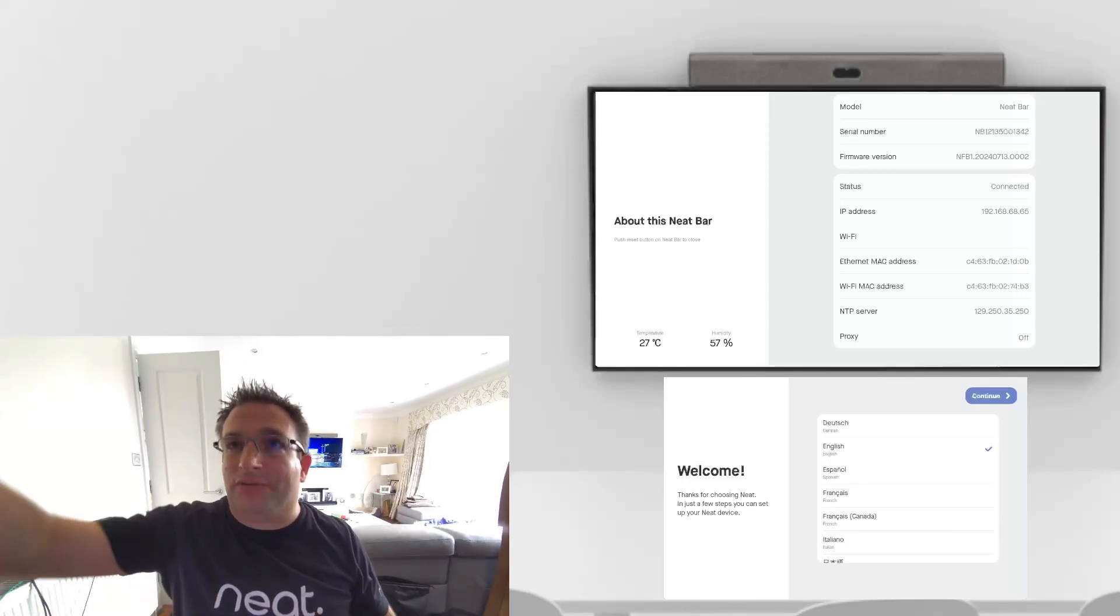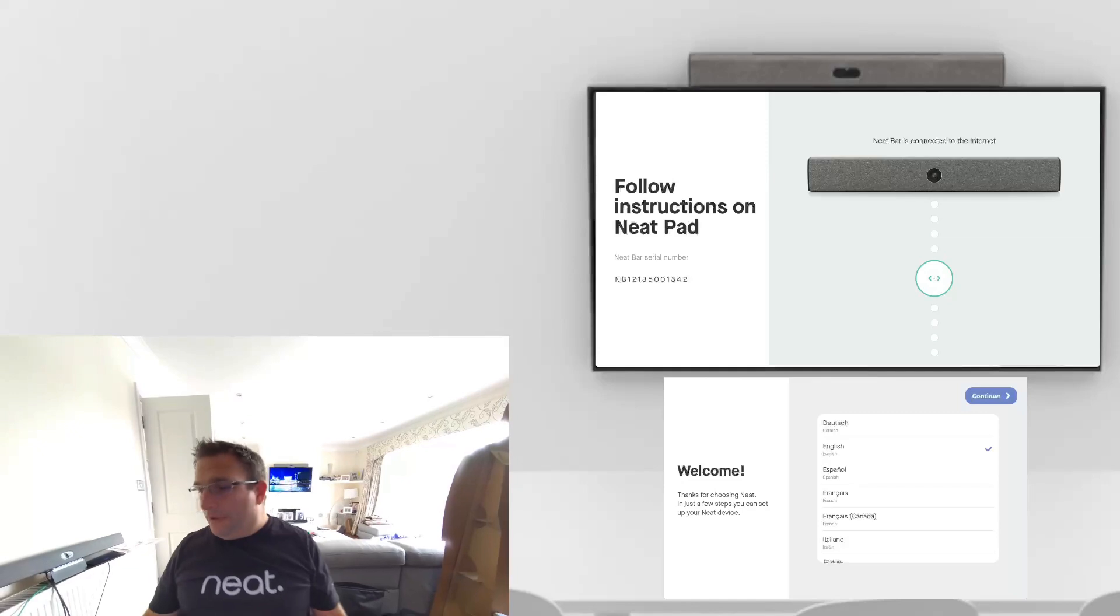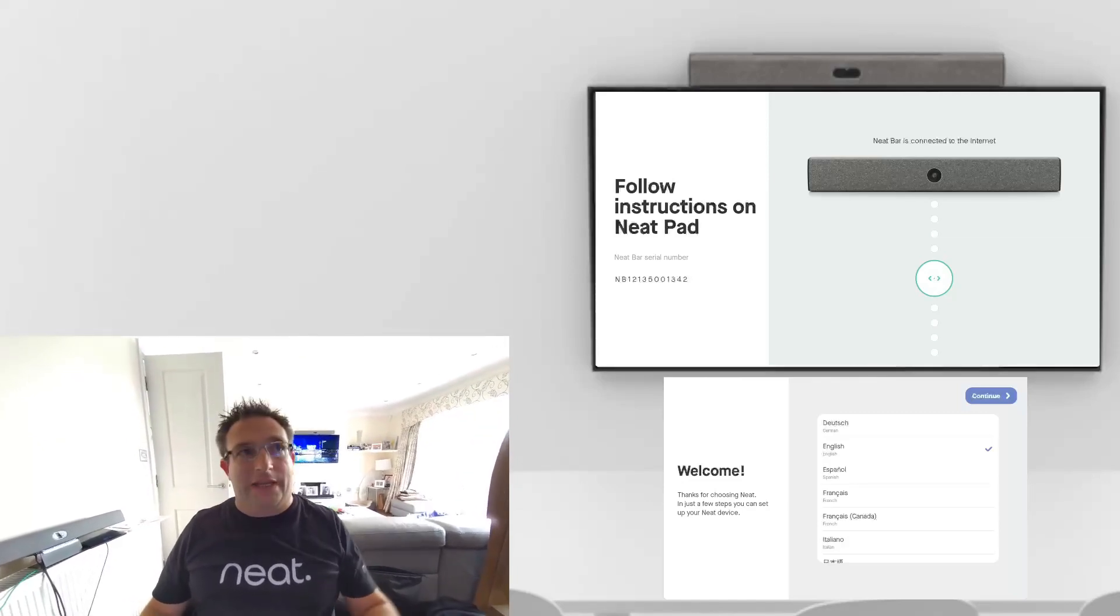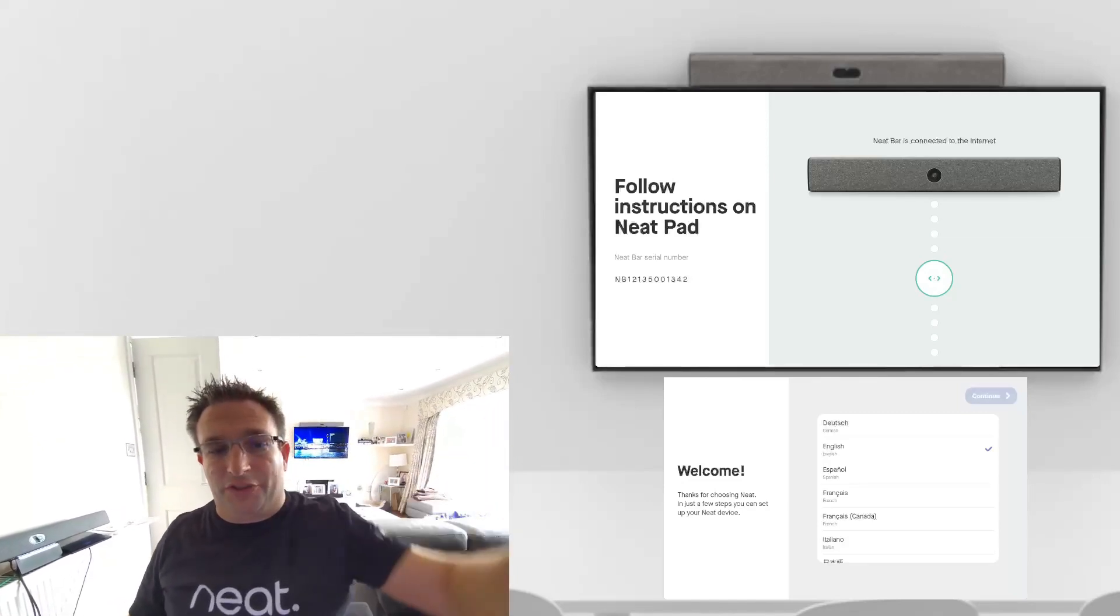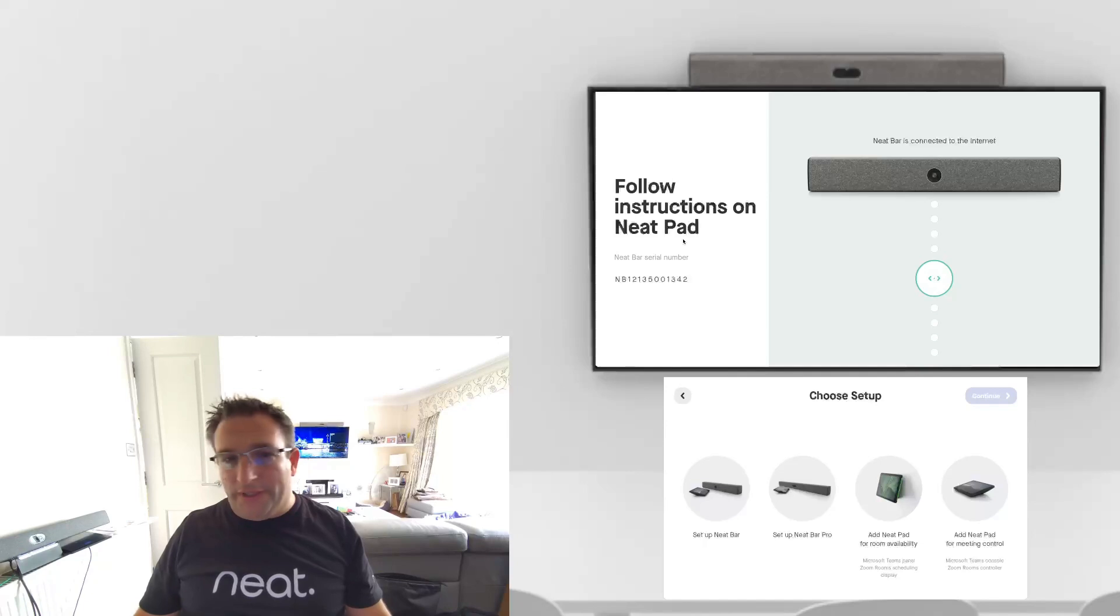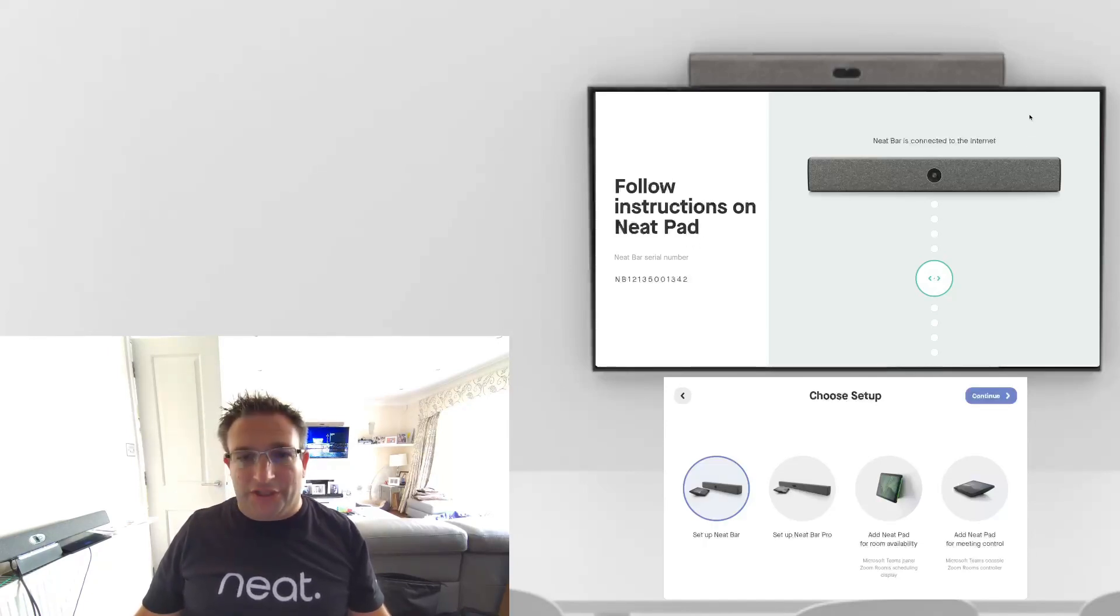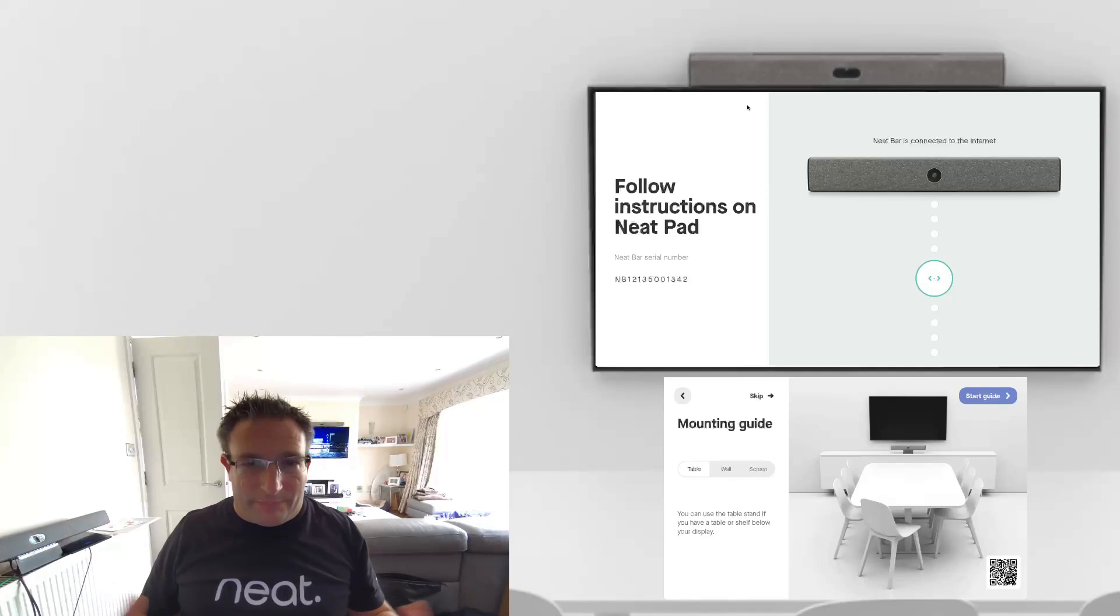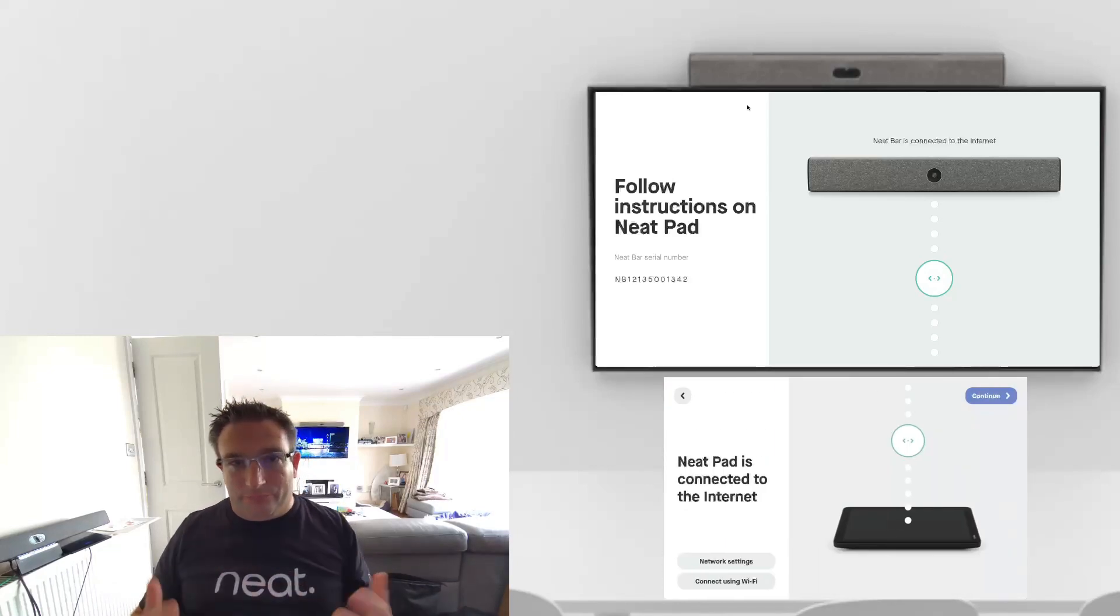Let's just jump through the out-of-box experience. I select my language and I get to choose what device. I'm setting it up with a Neat Bar, so we simply select continue. There's a mounting guide, so if you've not done it before you can step through that.